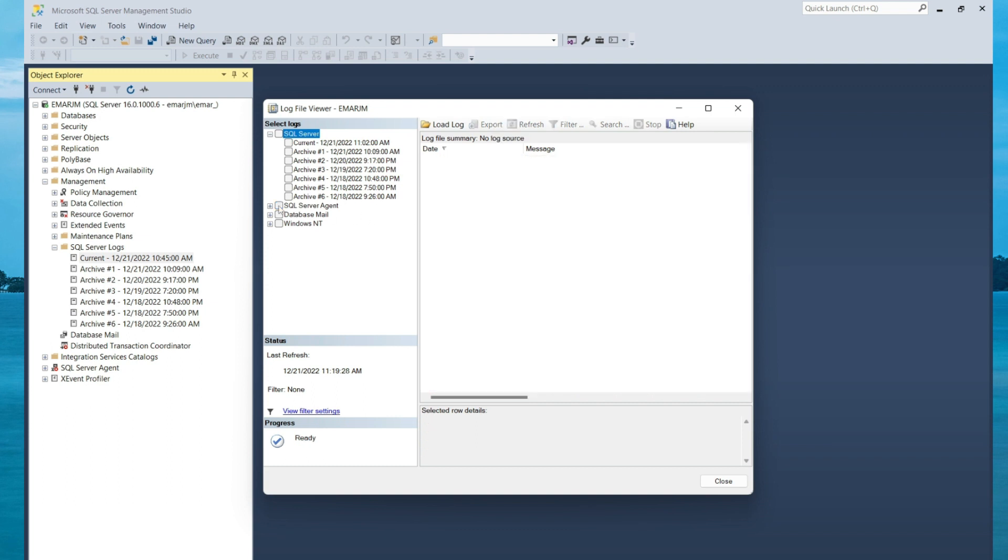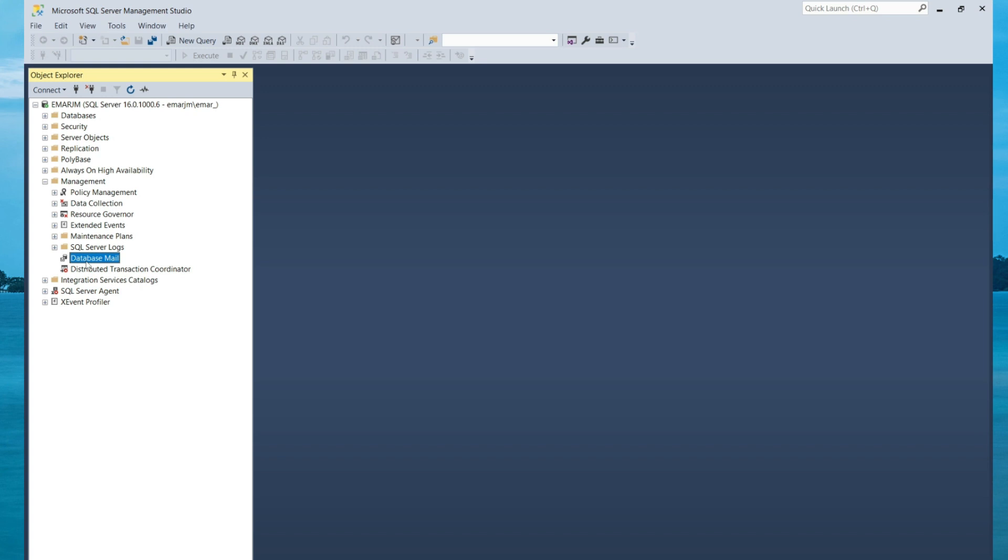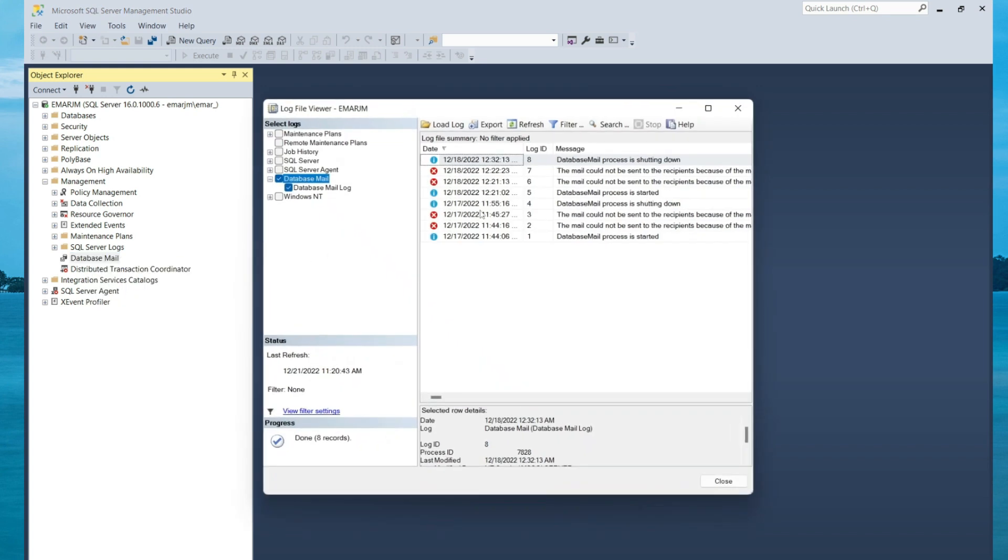You can also do the same for Database Mail. You'll see the list of events logged by SQL Server Mail. You can also view the SQL Server Agent log and Database Mail log. On the Database Mail, you would right-click and view Database Mail log. You'll pretty much get the same view like before. However, it sets your selection directly to the Database Mail log.